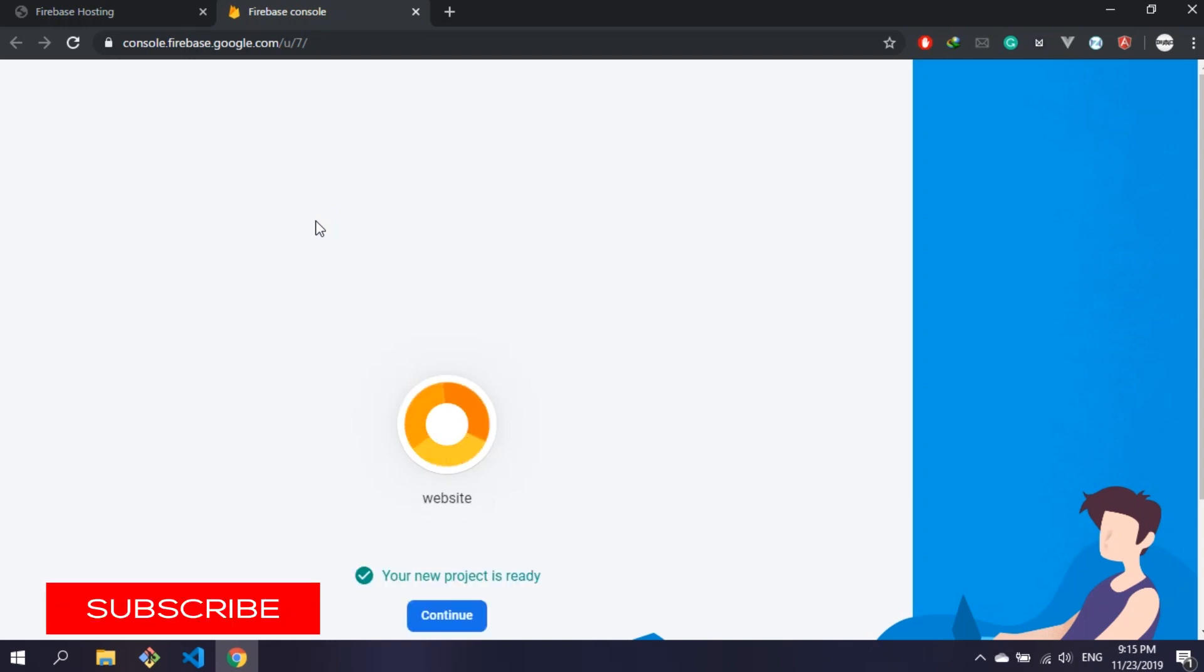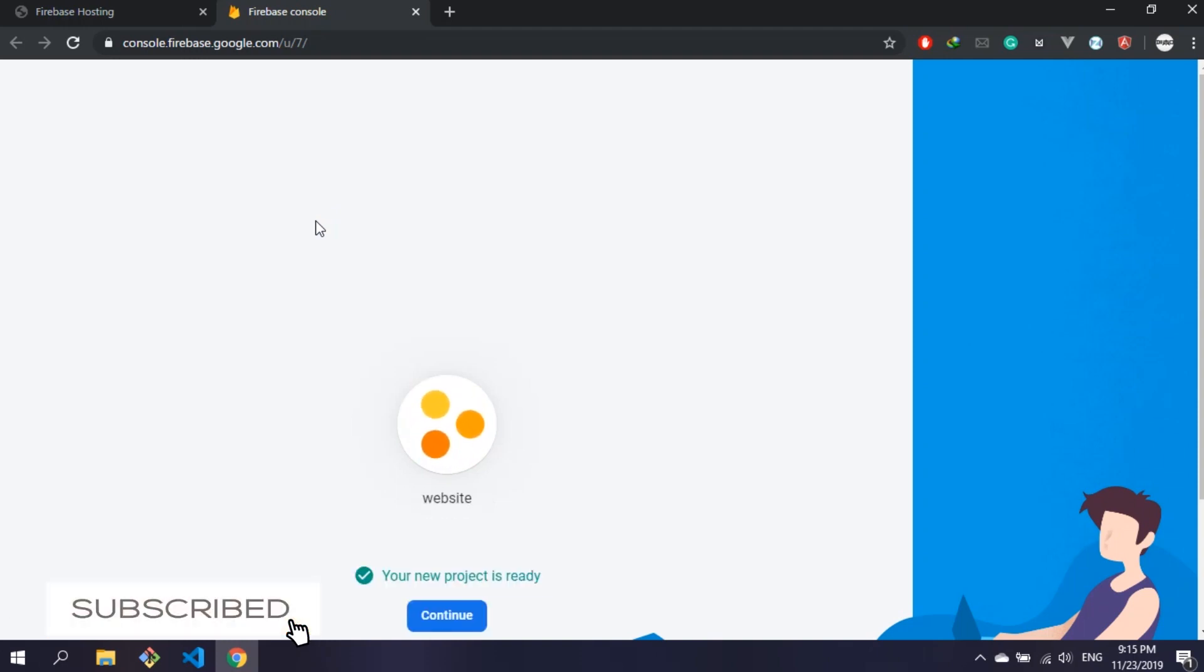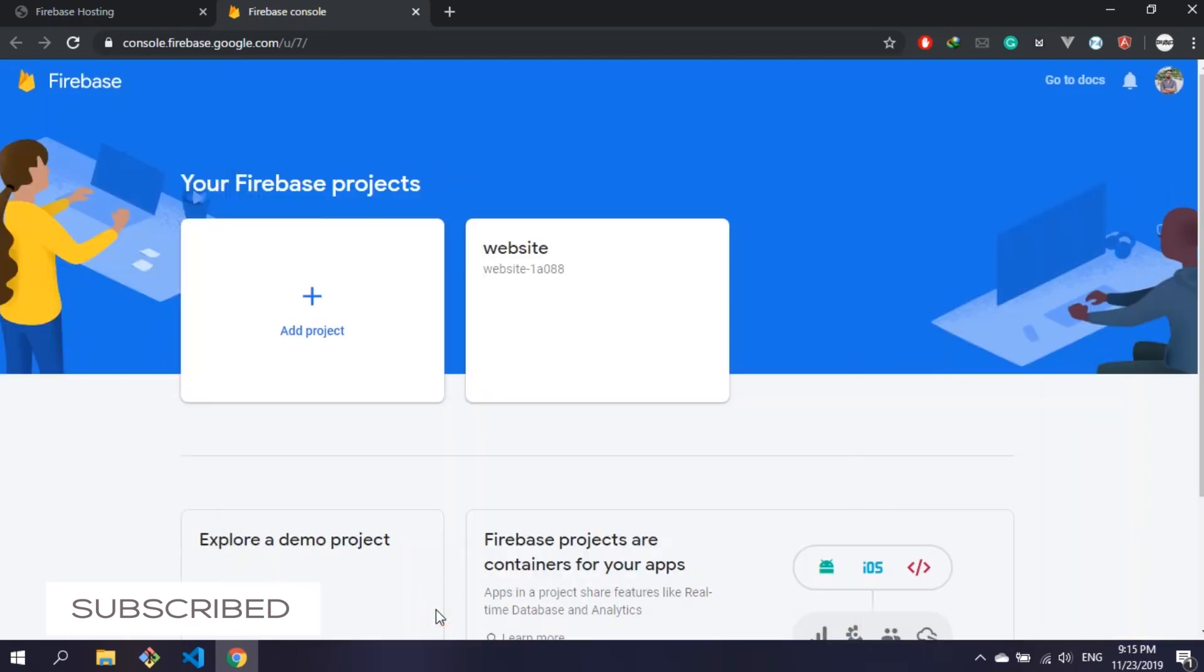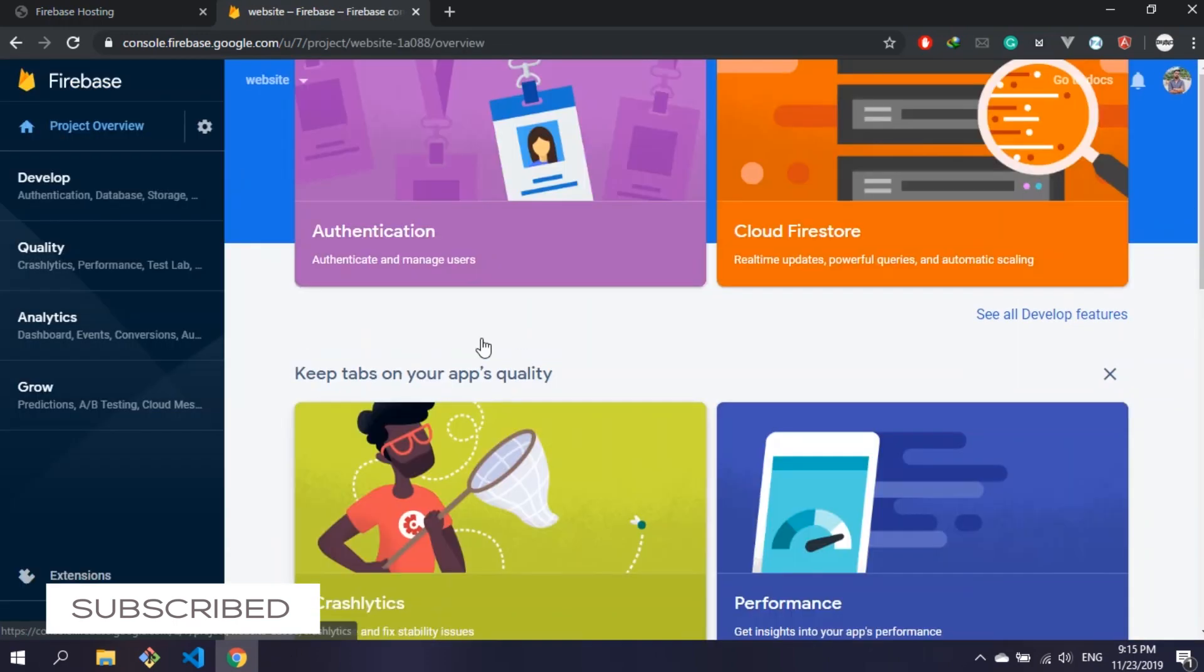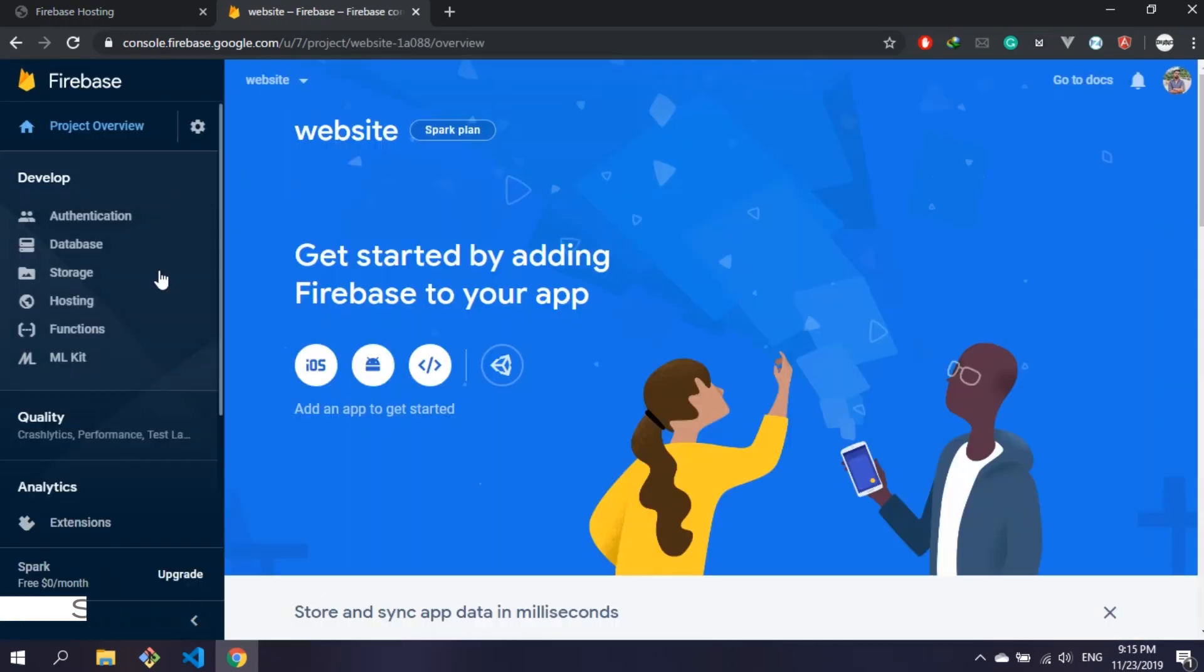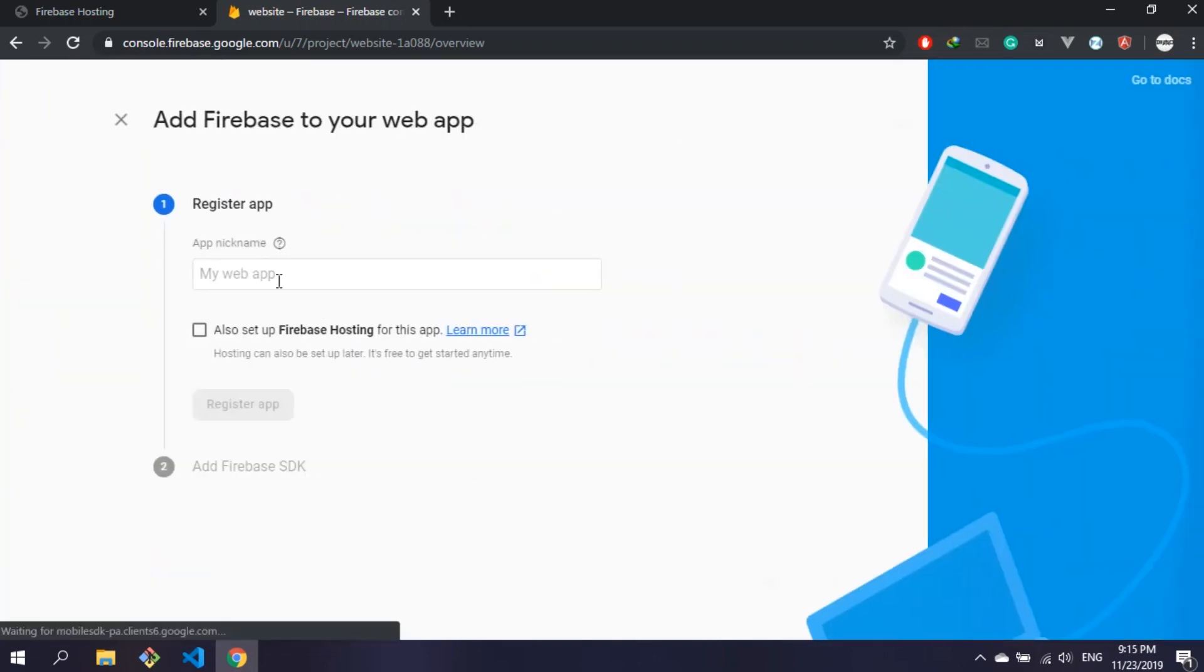After installation, go to the Firebase console and click on continue. After the project is ready, on the home page you will see like this. Now click on this web icon, which means we're going to use Firebase for a web app.